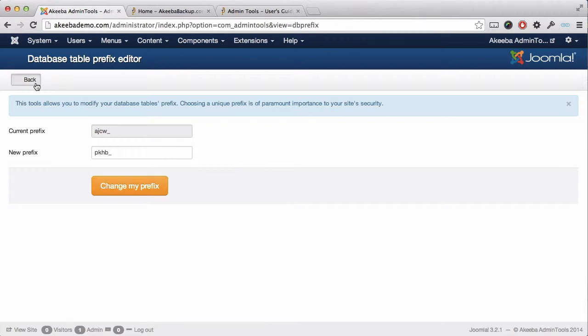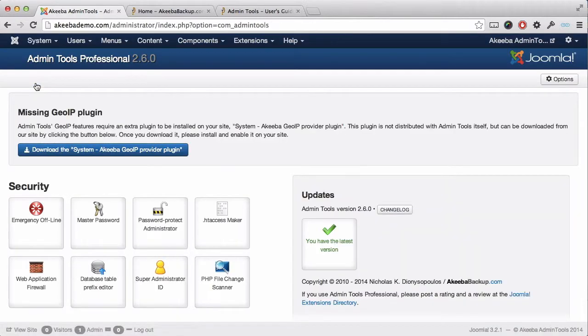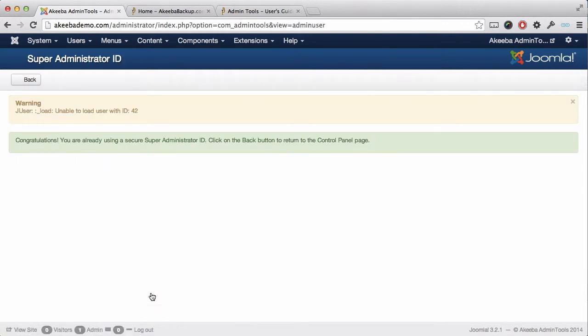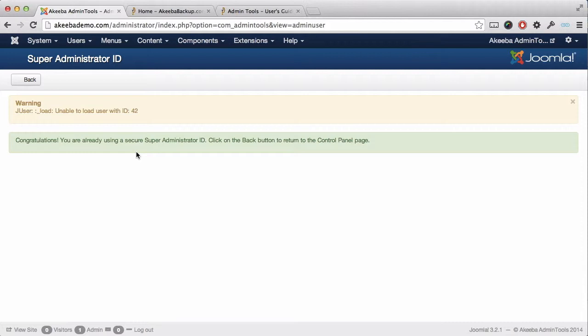Click on the back icon to return to the control panel. Changing the super administrator ID is also very similar. Select the icon and you may see a warning message indicating that it couldn't load a user with an ID of 42, which is great because it suggests that we are already using a secure super administrator's ID.